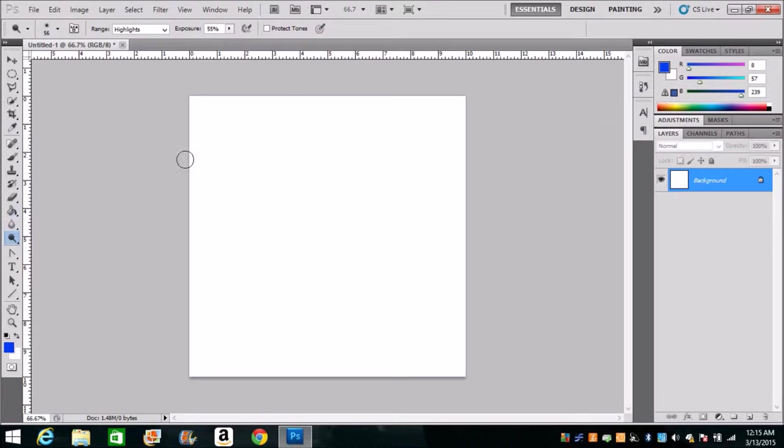By the way, this area that I created, the original area, is 10 inches by 10 inches. Does it have to be that? No it really doesn't, but that's what I want to work with today.